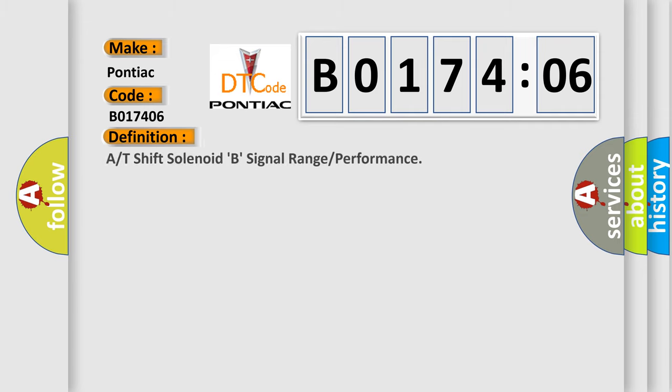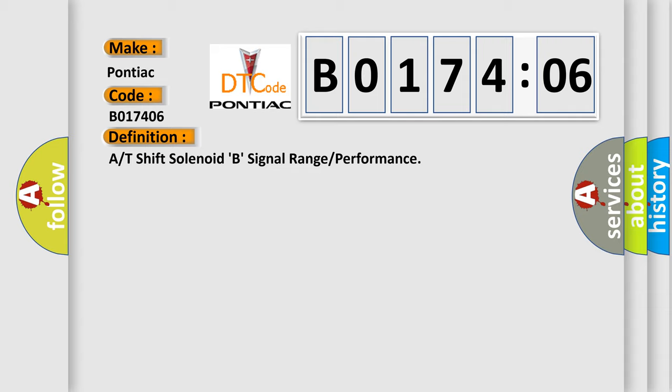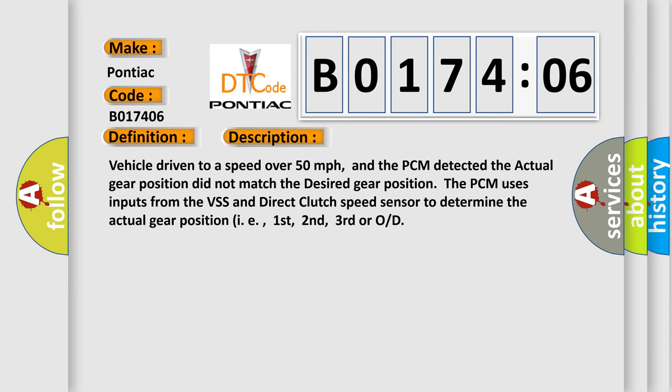The basic definition is: A or T-shift solenoid B, signal range or performance.